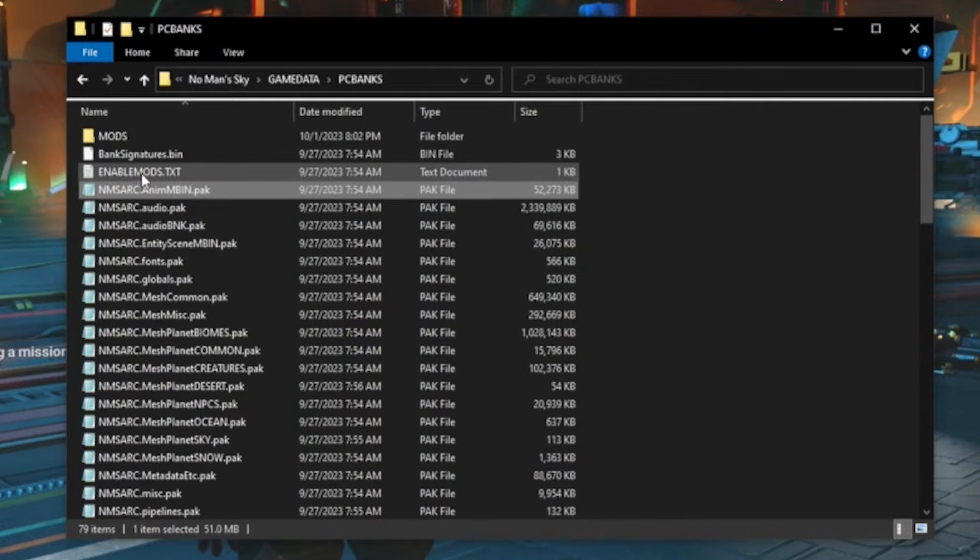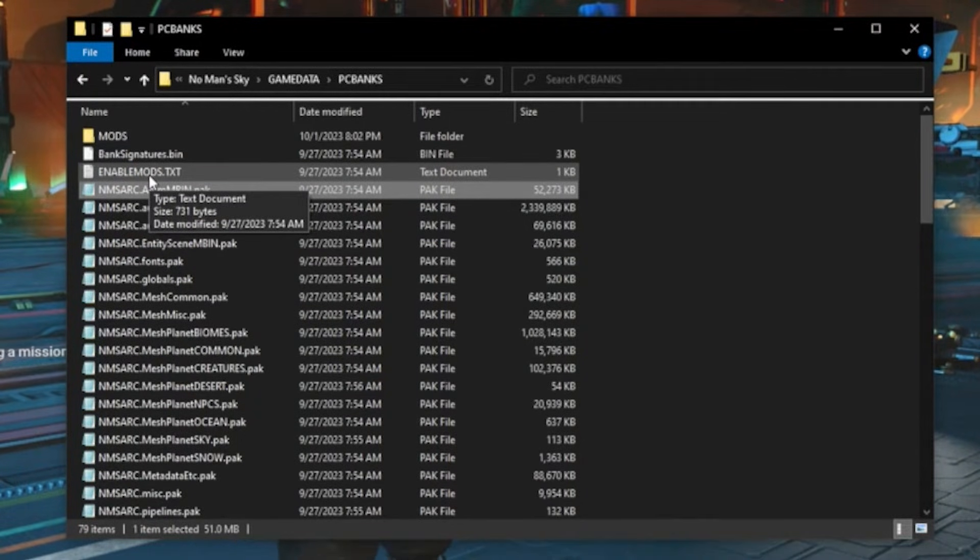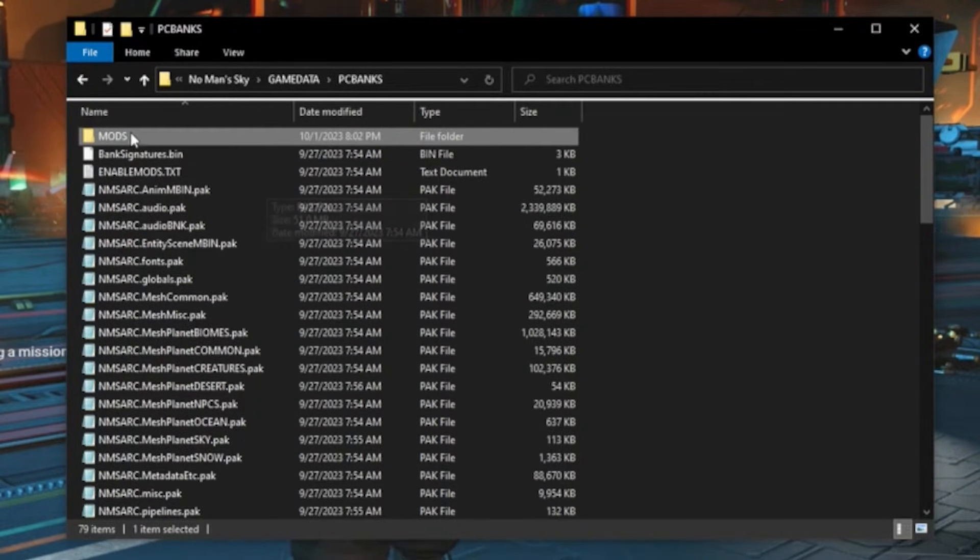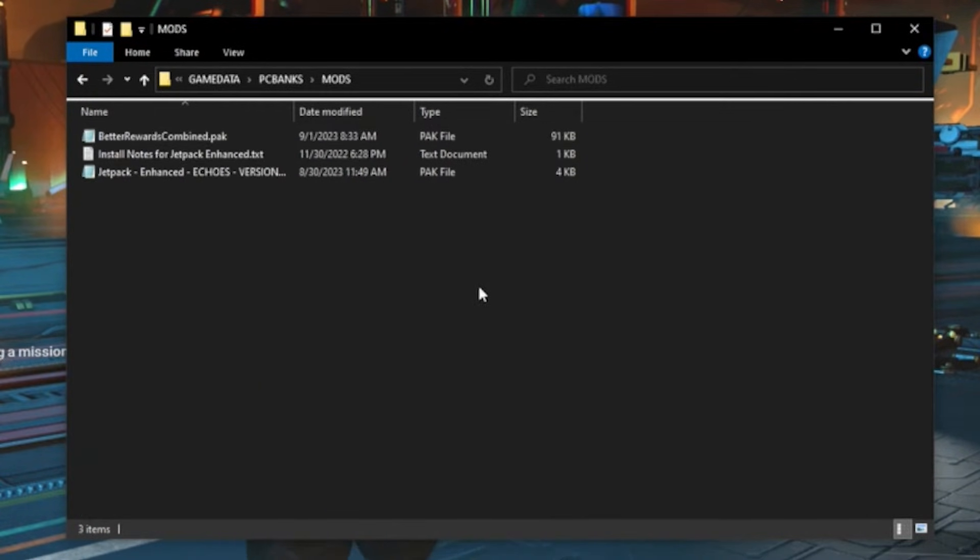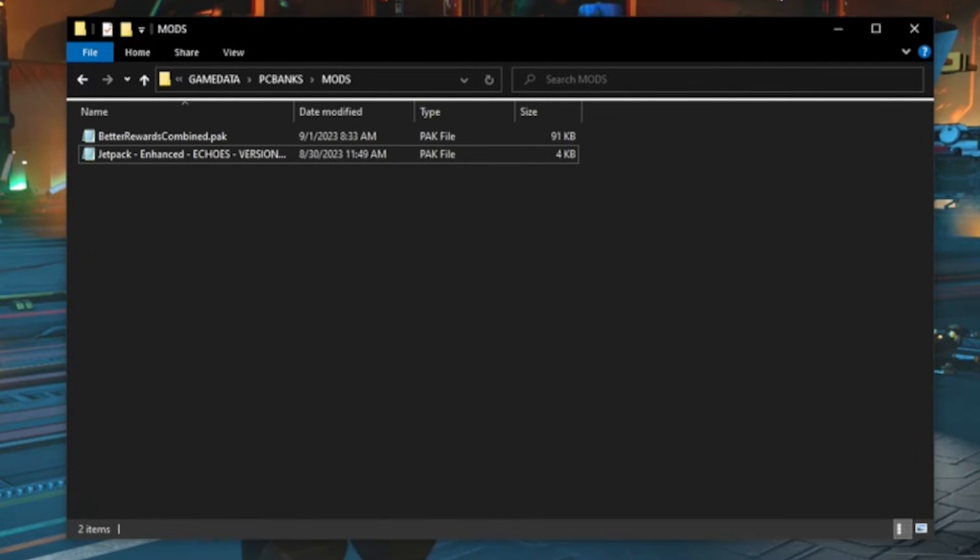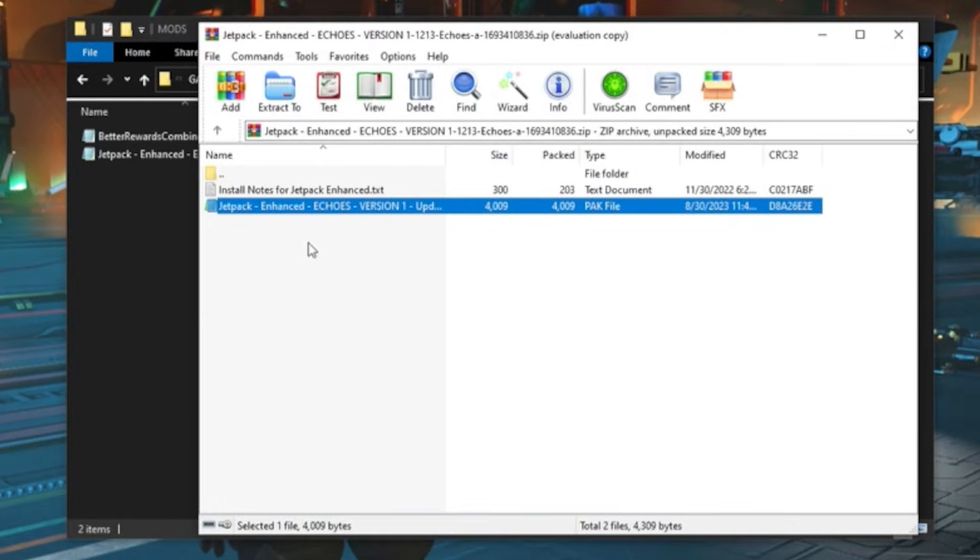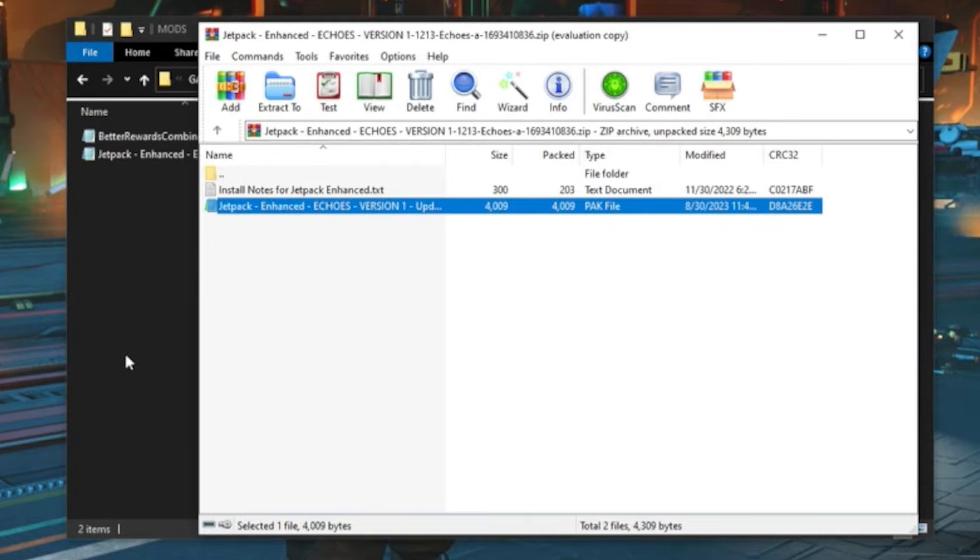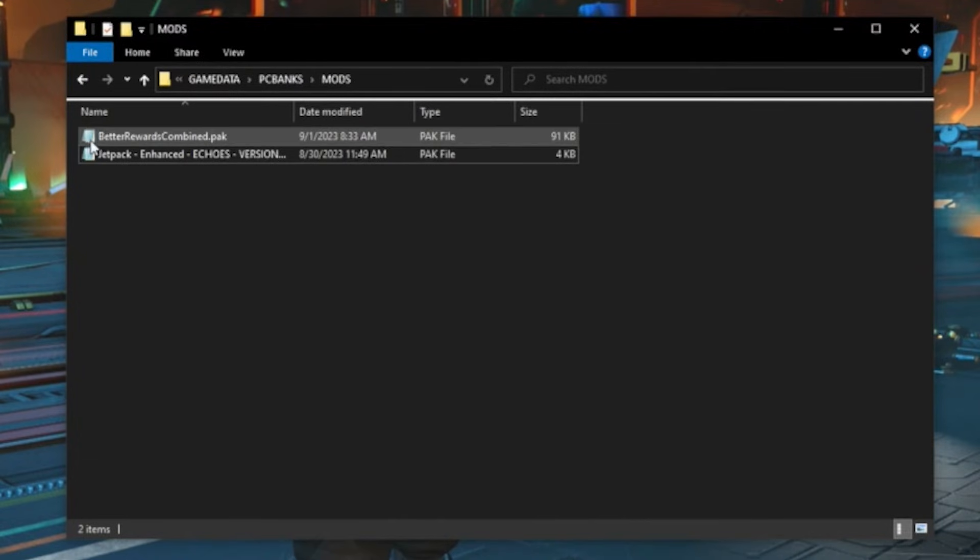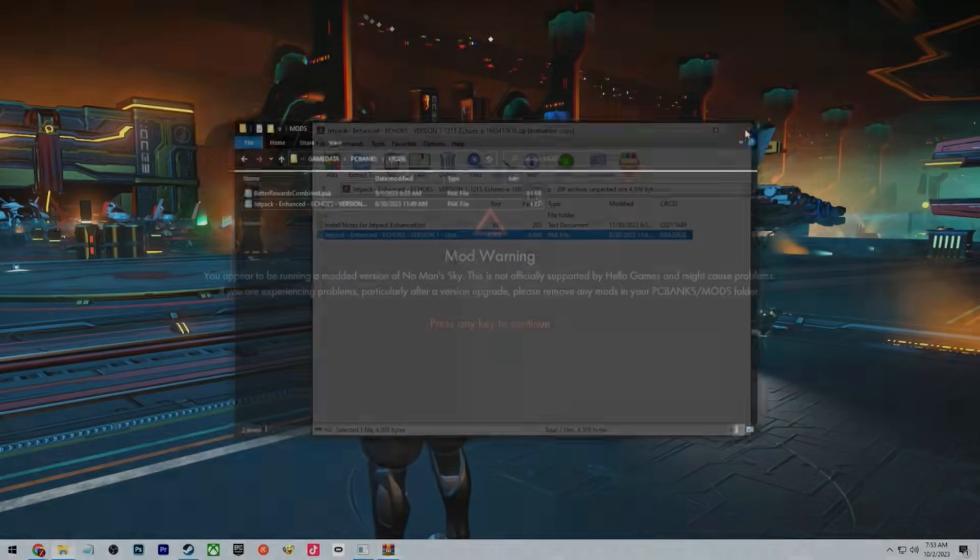In the mods folder you're going to go ahead and drop in mods. So let's say for example you see the jetpack one, just throw it in there. Any other mods you just do the same thing, you just throw that text file in there.